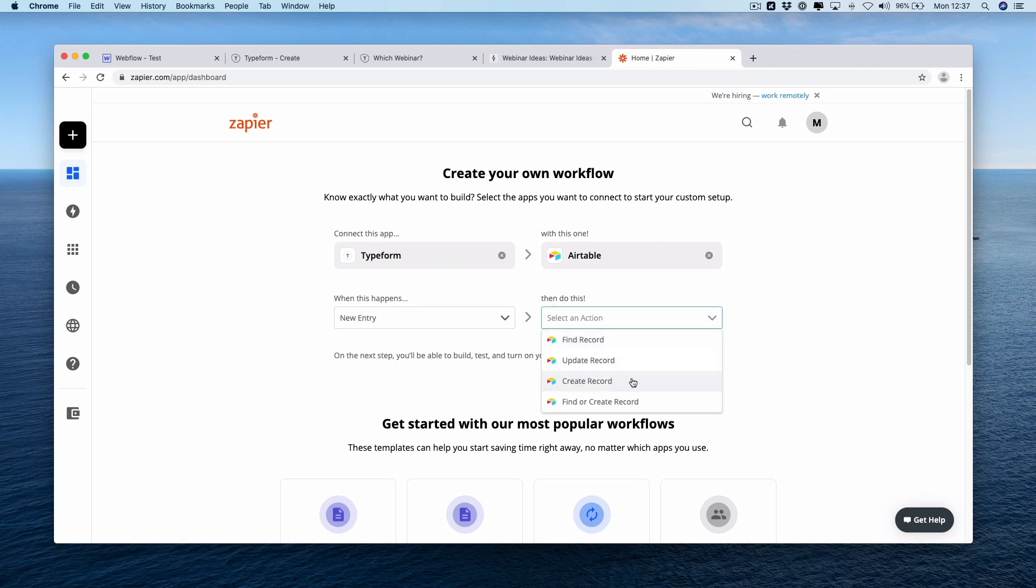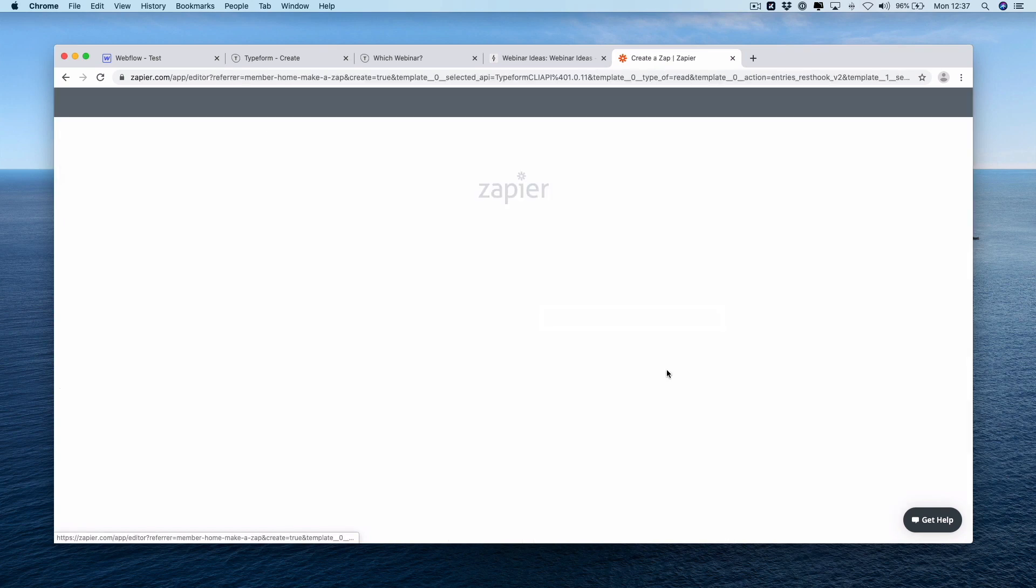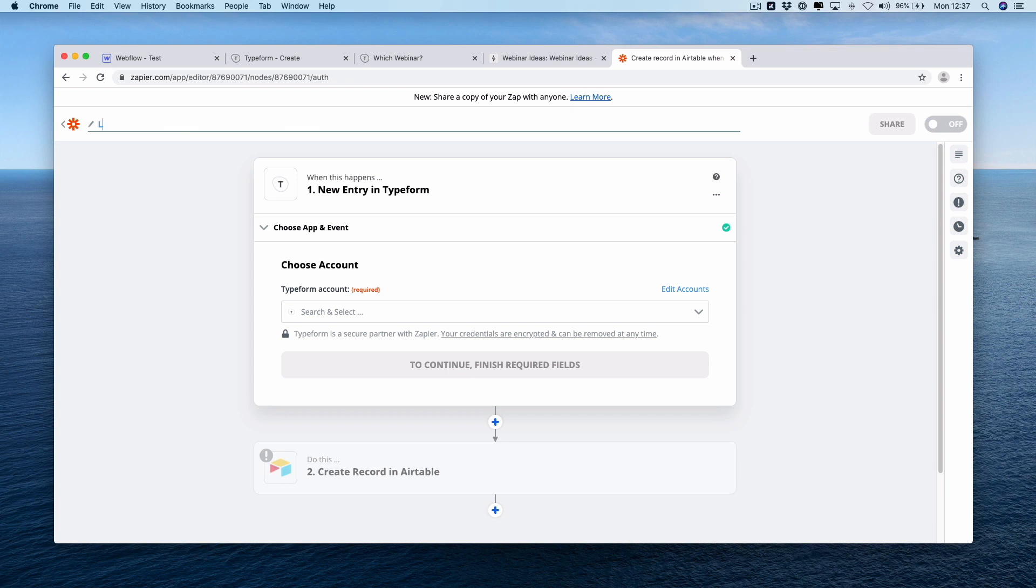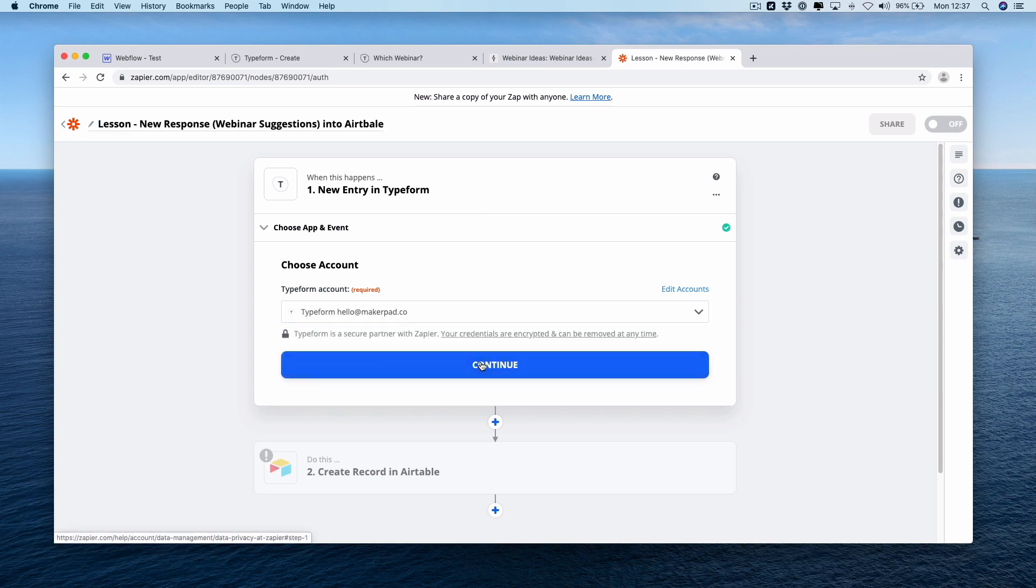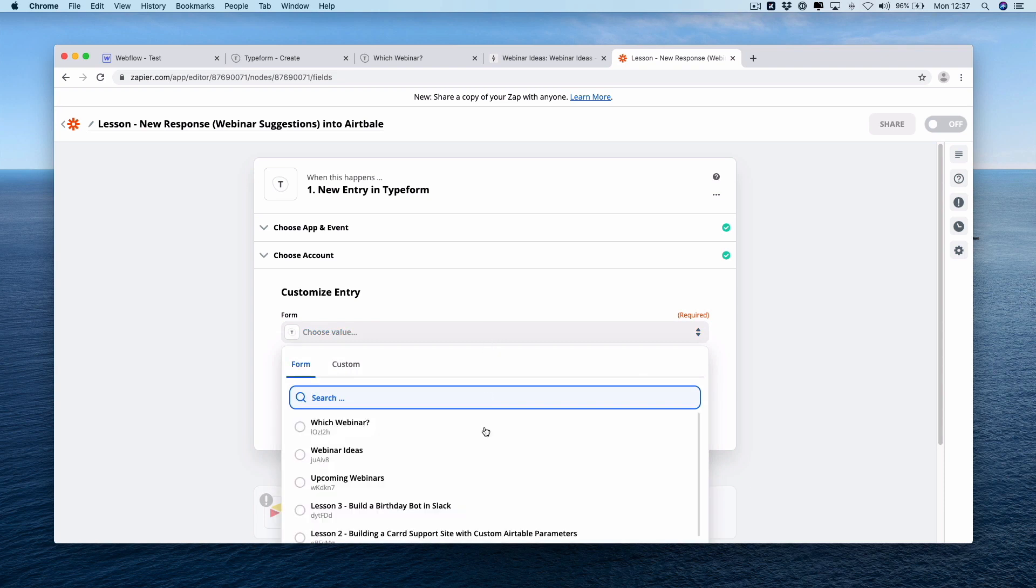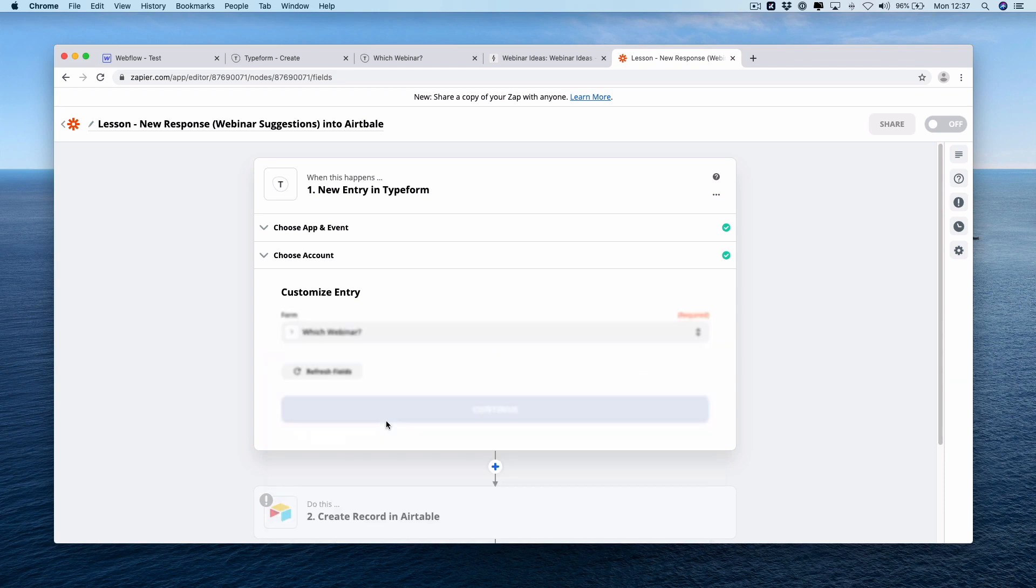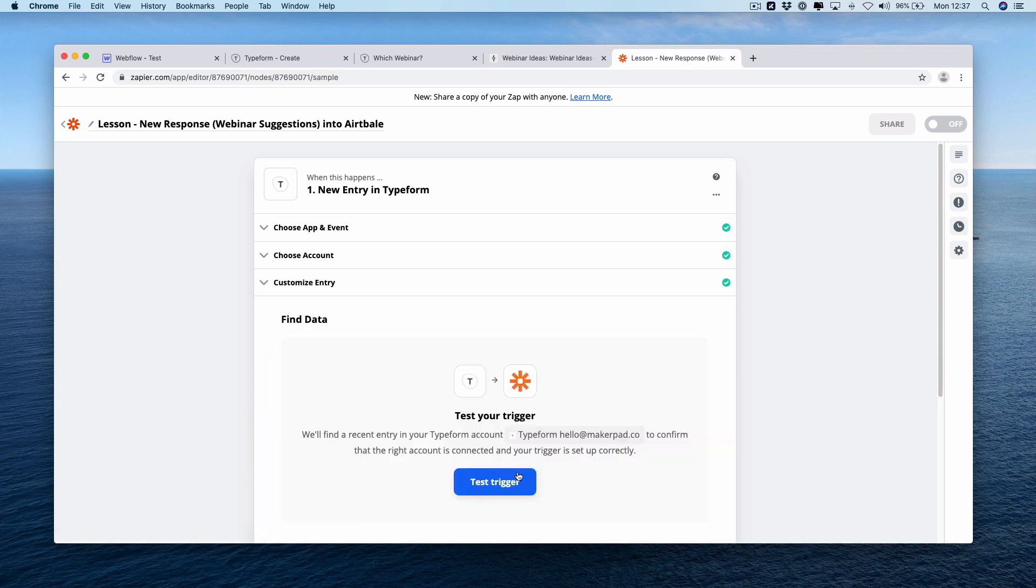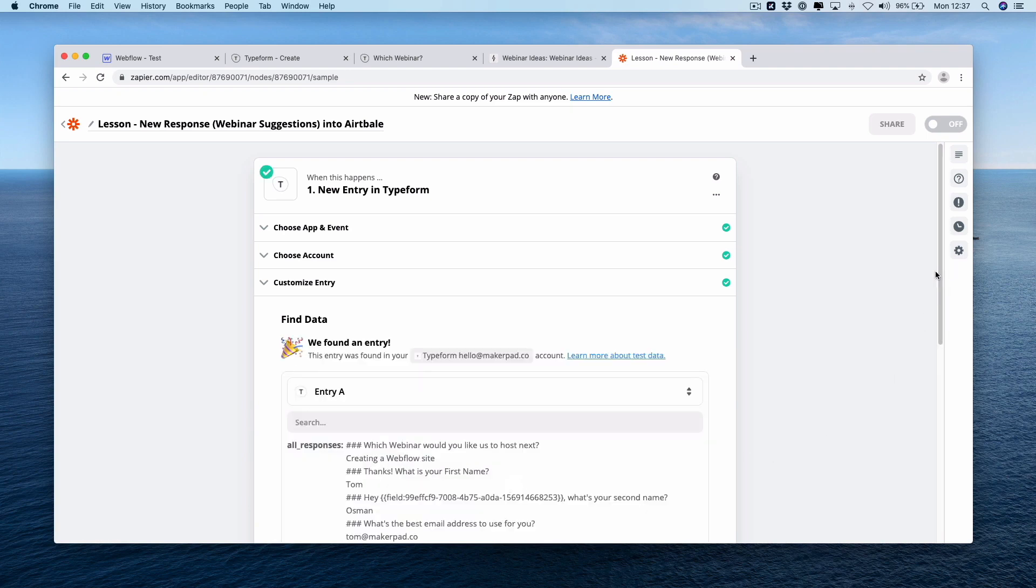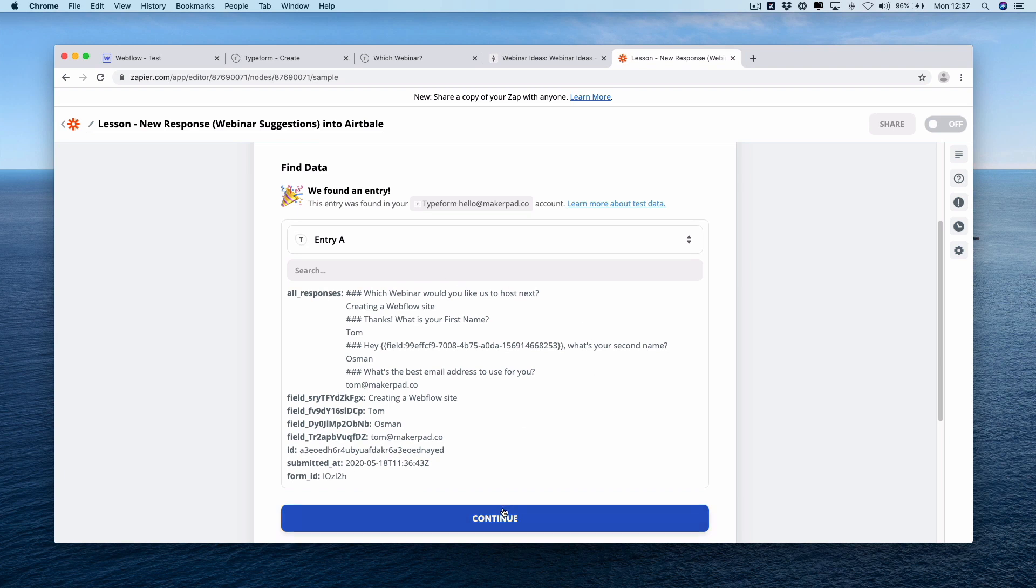The trigger is going to be new entry. This one is going to be create record. We're just going to use the Zap they've suggested. I'm going to rename this one to lesson, new response, webinar suggestion into Airtable. I'm going to choose our Typeform. Press continue. Test the trigger to see if we can find our latest response. Great. Creating a Webflow site. If you're seeing information here which is correct, press continue.